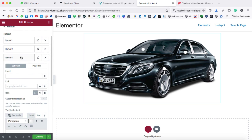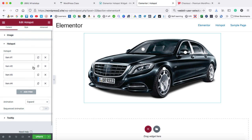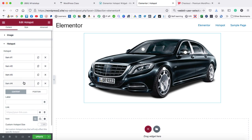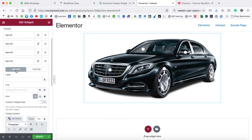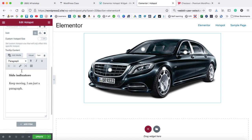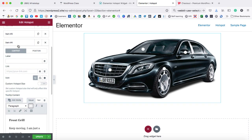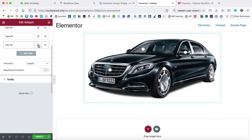Again, close this tab and duplicate it. Then for item number four, firstly change the position. Now let's come to the content tab and here we can type 'front grill.' One more hotspot icon I'm going to add over here.